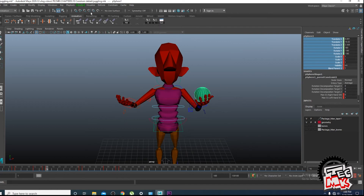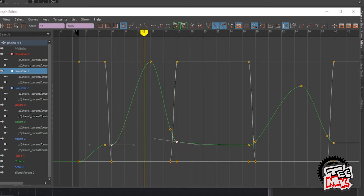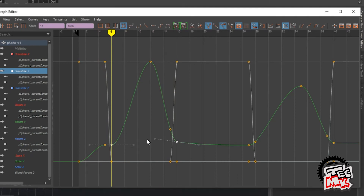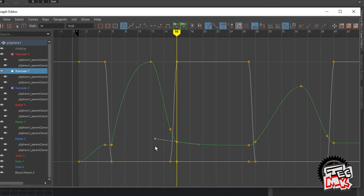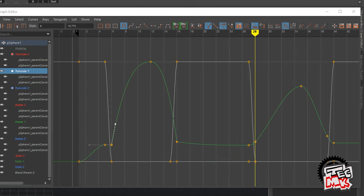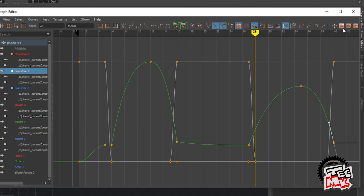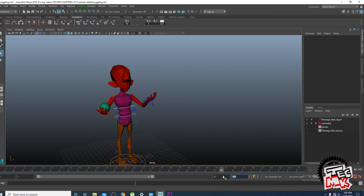Now if you want to use the bouncing ball principle, go to the graph editor — it will be mostly the translation Y. From the bouncing ball principle, in which frame is it bouncing? The bouncing is happening in frame number six, so break tangent here. Then which hand it touches in frame number sixteen — break tangent. Delete this key, it's of no use. So you see here you can add more floating or hang time for the ball. Again come here and make the break tangent.